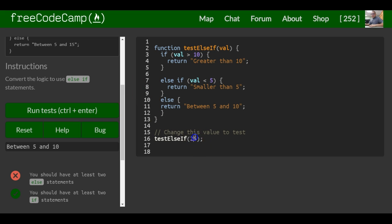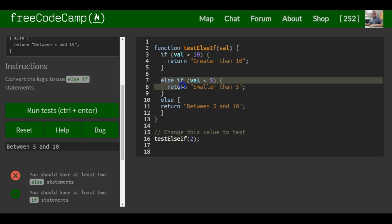If we do 2, this first one is false. Then it will go to our else if. 2 less than 5, it will say smaller than 5.